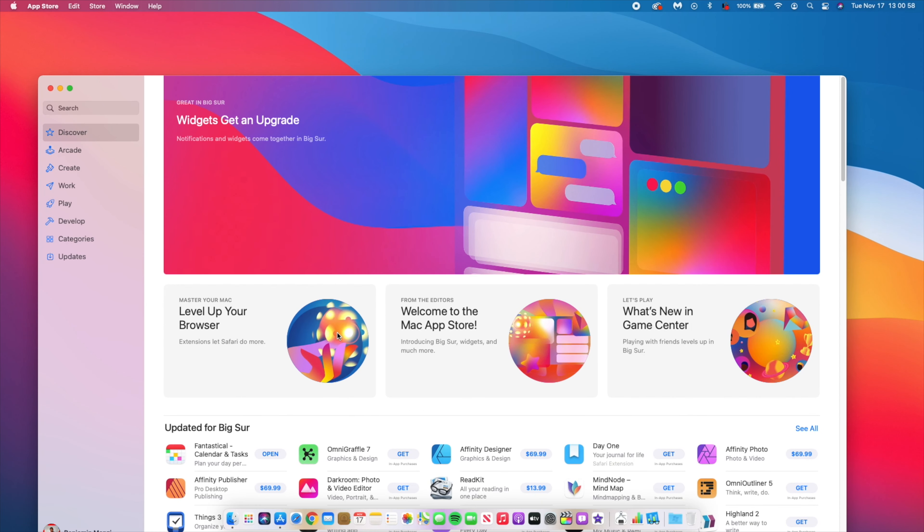So you can see all these colors that you have here, and just below that we have three subsections that says Master Your Mac, and then we have Level Up Your Browser which is updates that have to do with Safari, and then we have Welcome to the Mac App Store. This is receiving quite a number of updates as more apps come over to macOS Big Sur.